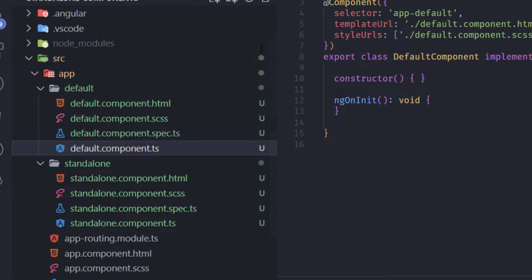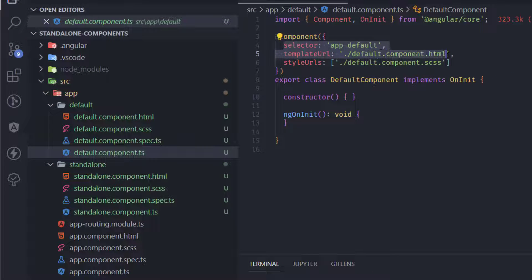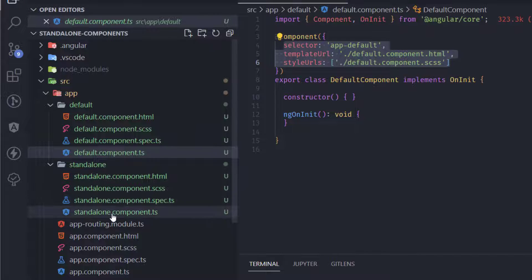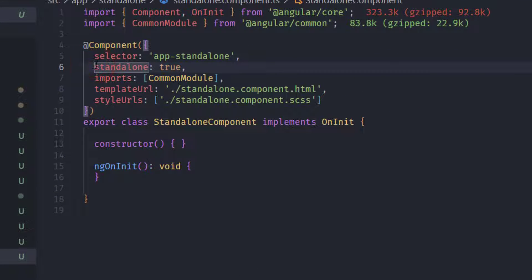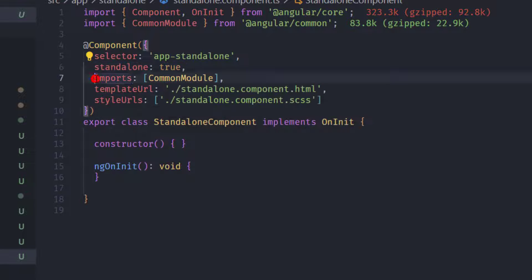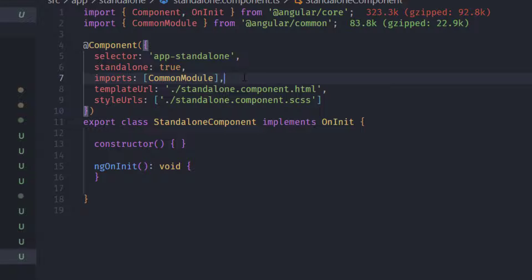Opening the default component, we see three properties in its decorator. Opening the standalone component, we now see five properties. The new ones are: first, a 'standalone' property set to true, which tells Angular's standalone API that this component is standalone. Second, an 'imports' property — an array of dependencies this component needs. We're able to import modules, components, pipes, directives — anything you need.